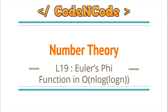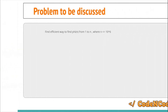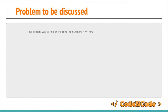Hello guys, this is Code and Code, and this is the 19th lecture of this number theory series. In this lecture we'll see how we can calculate Euler's totient function of all integers from 1 to N in N log log N time. If you haven't seen the previous lectures on Euler's totient function, I highly recommend you watch those first, because we will be using the knowledge and concepts learned in those lectures.